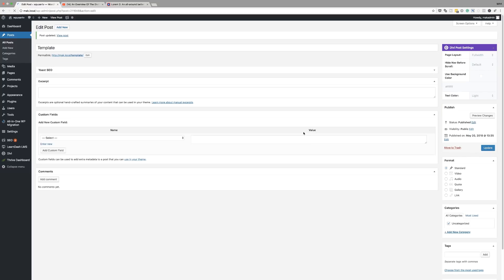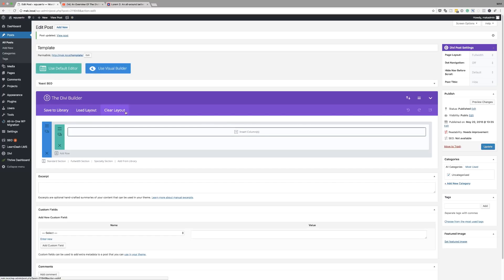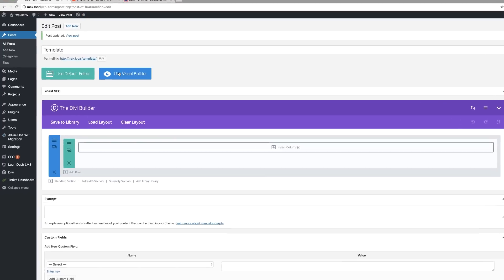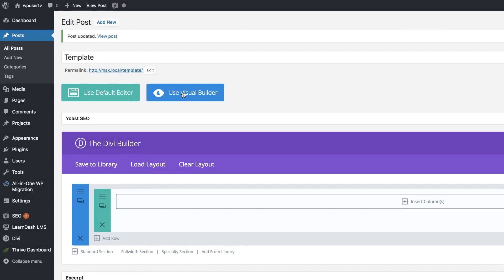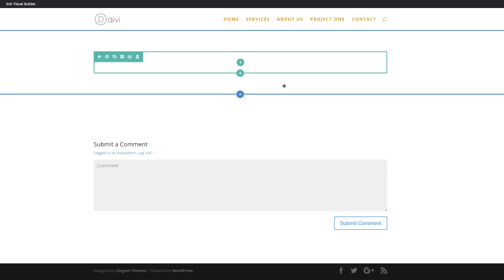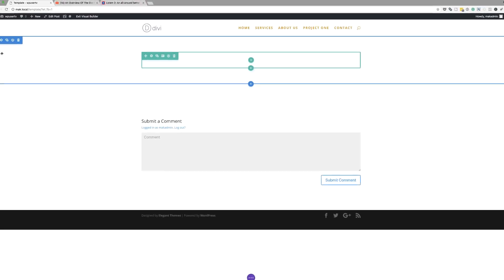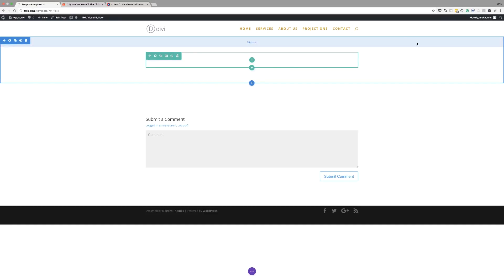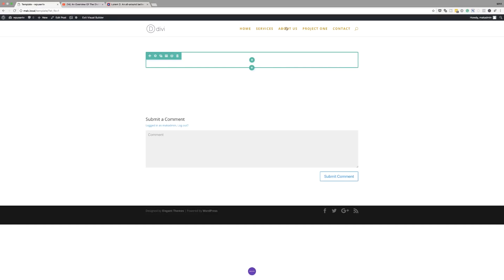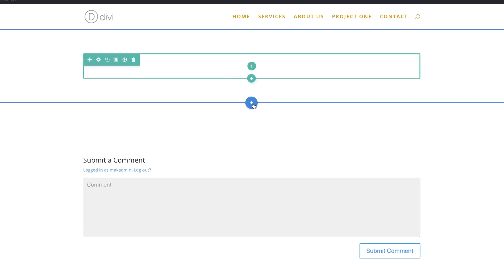Now we have the flexibility of designing our post page the way we want. I'm going to click on Use Visual Builder. Now we can start from scratch and you can see that we have our full-width sections. Let's start off by adding a brand new section.